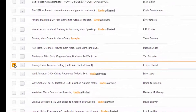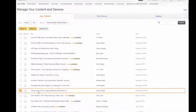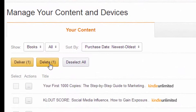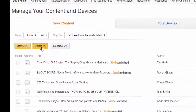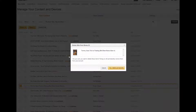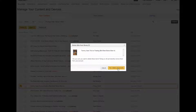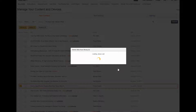What I'm going to do is click on that, go up here and click delete. It says, are you sure you want to delete these items? Doing so will permanently remove them from your account. You know what? I'm all done reading Tommy Goes Trick-or-Treating. So yes, I delete permanently.